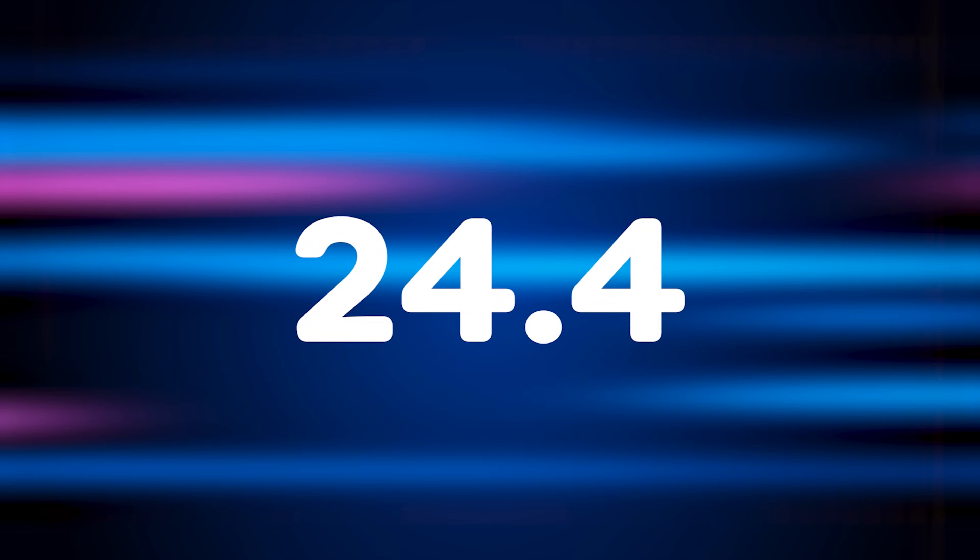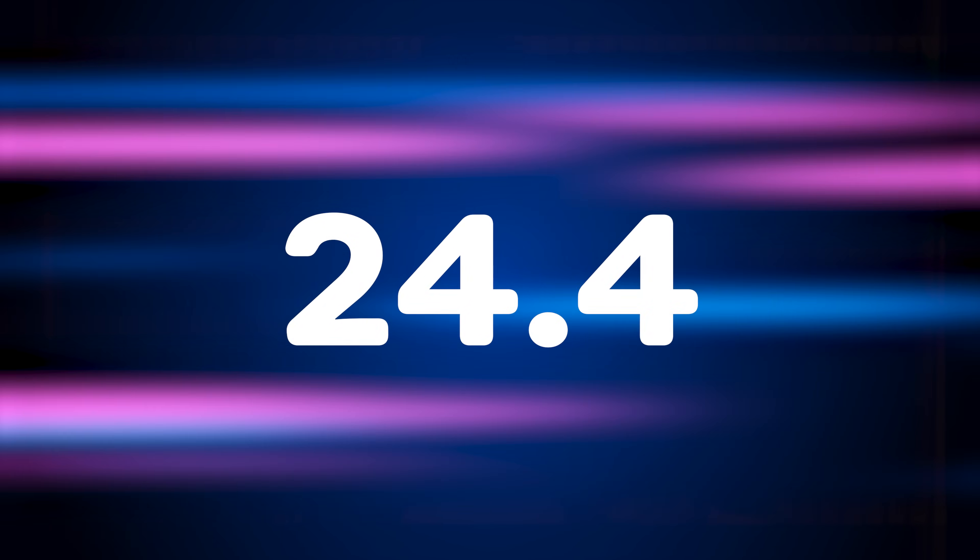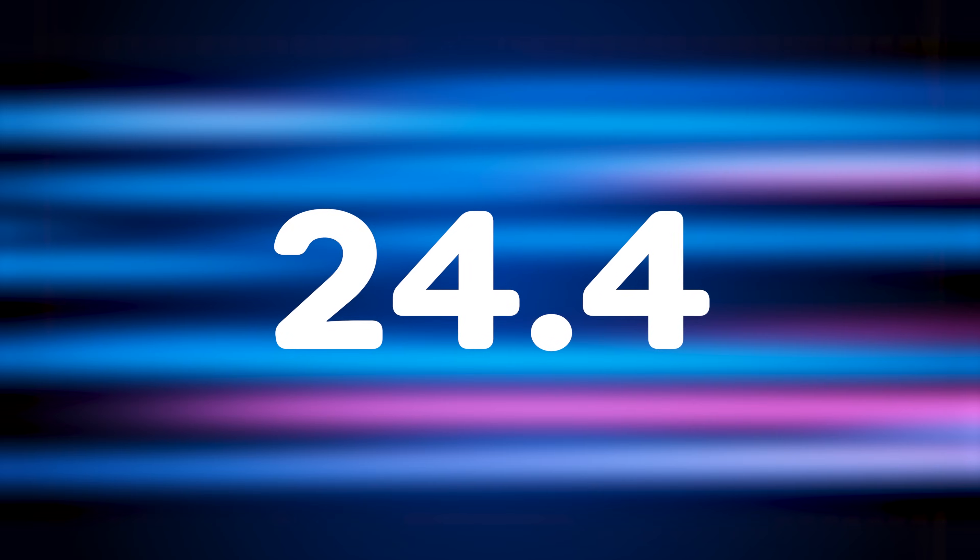I'm kidding, man, relax. Alright, so the new Premiere Pro 24.4 update is finally here. Let's see what we got.